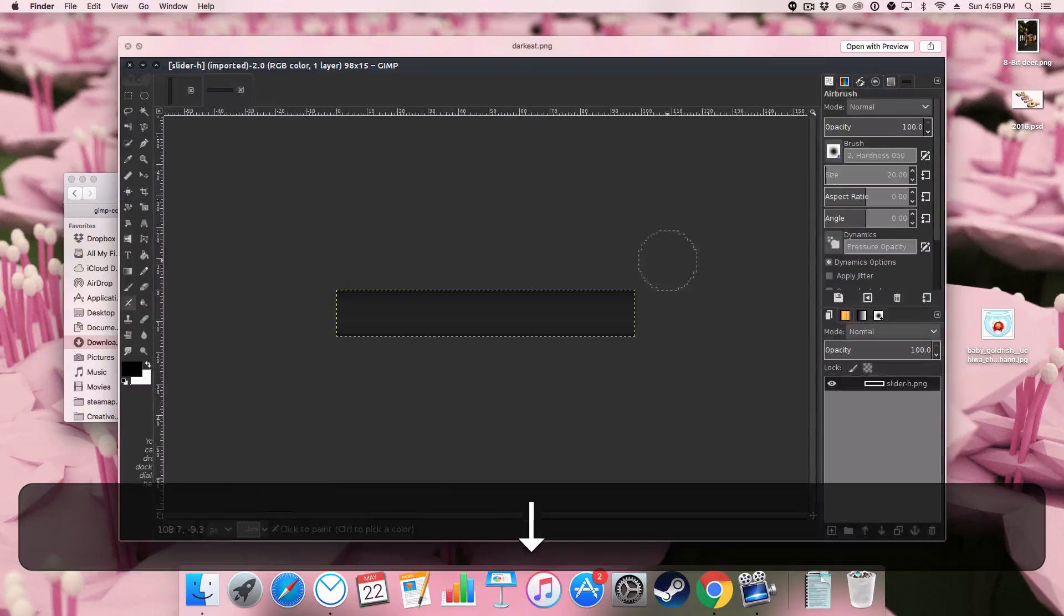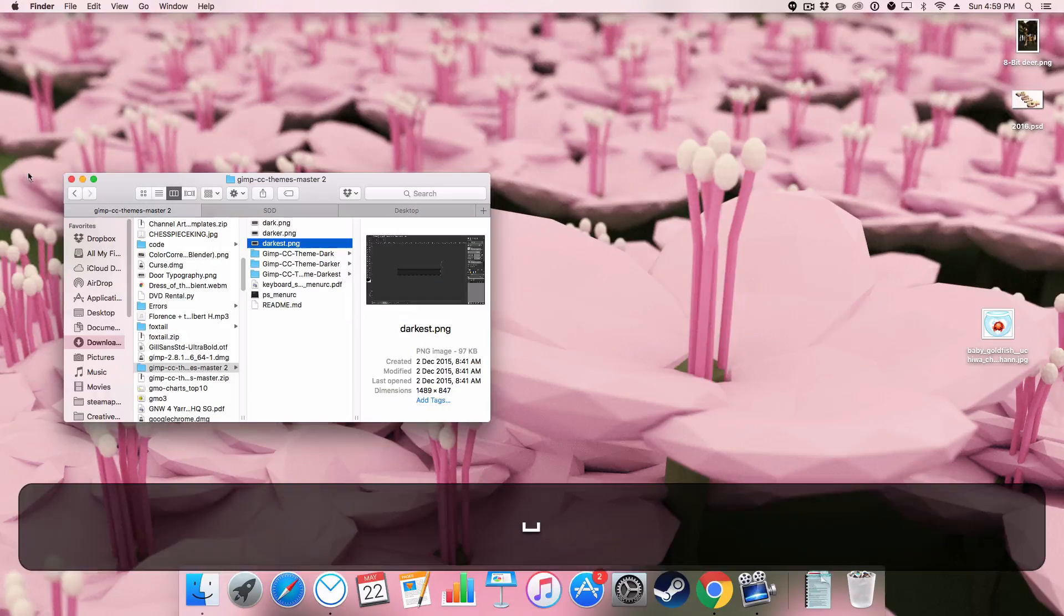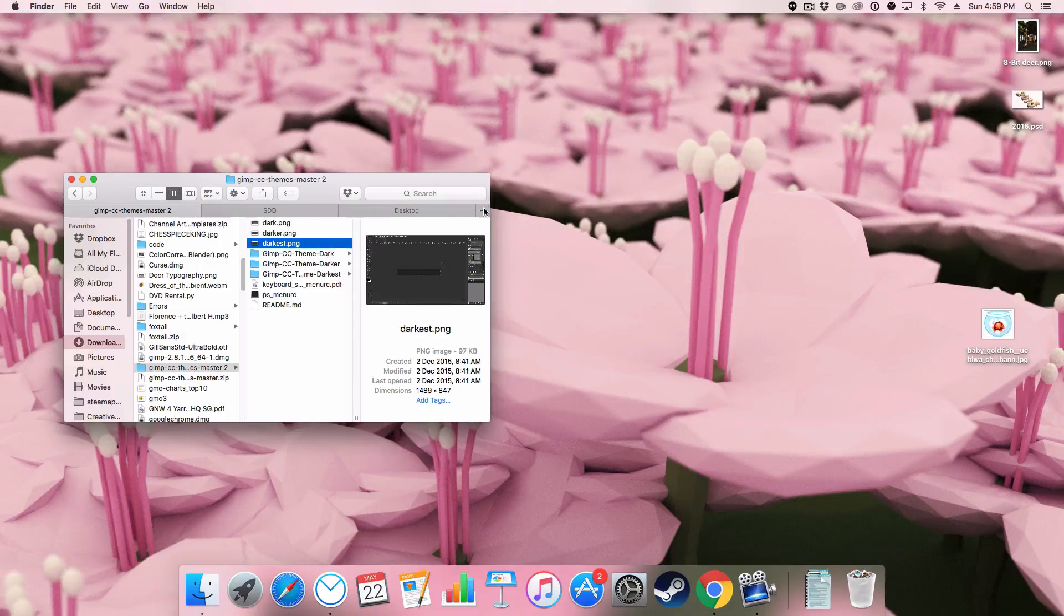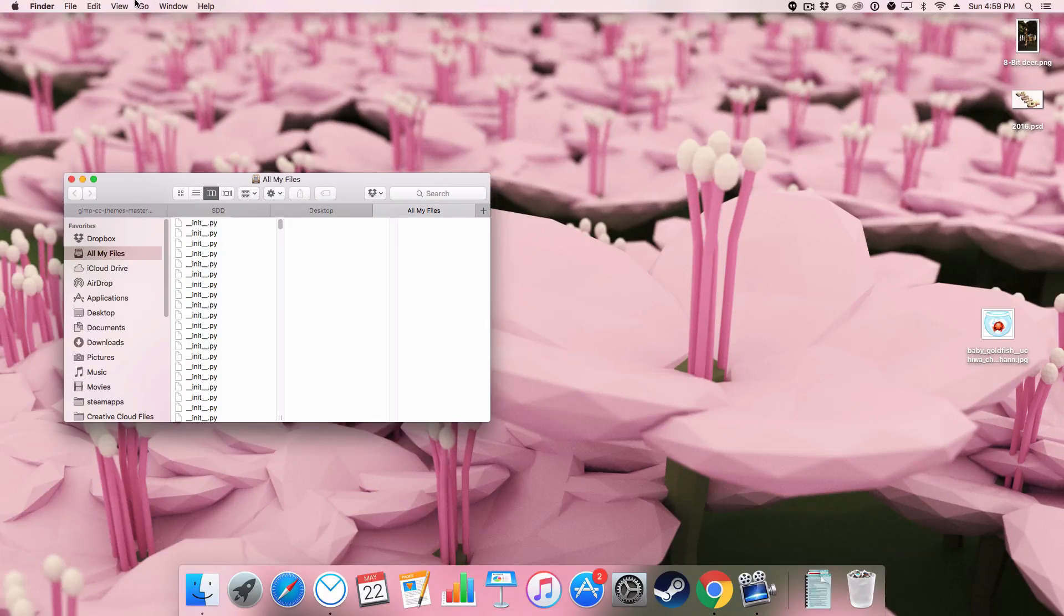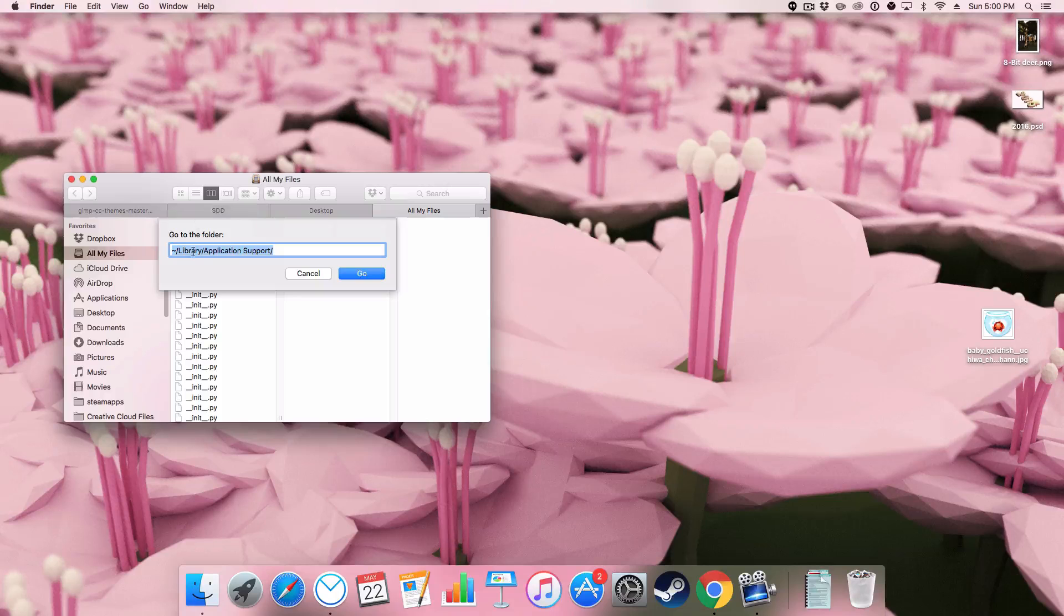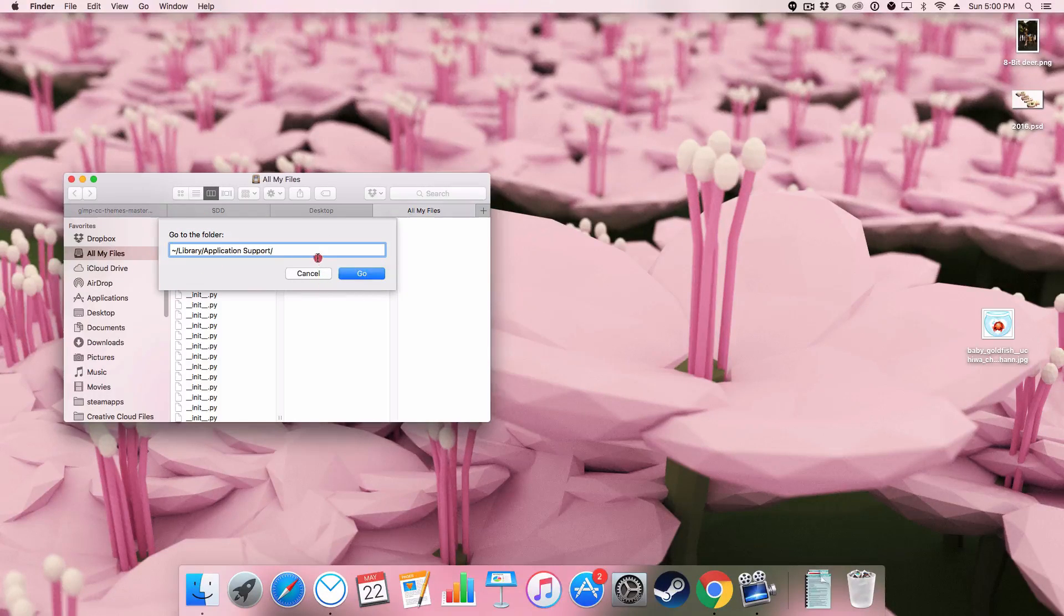The next thing we're going to do is we're going to create a new tab in our finder. We're going to go to go, go to folder and we're going to this folder here.